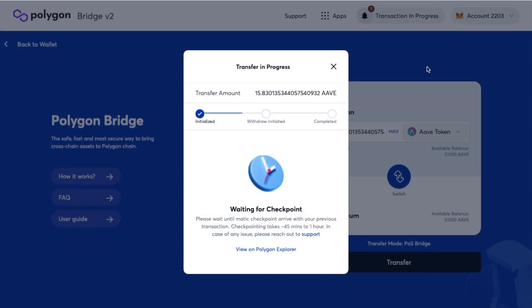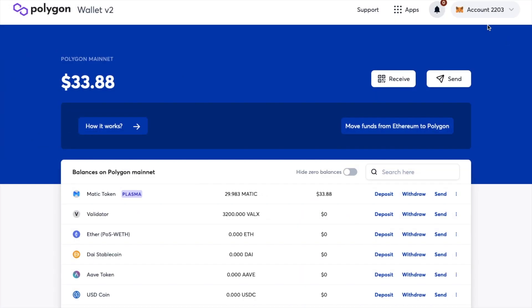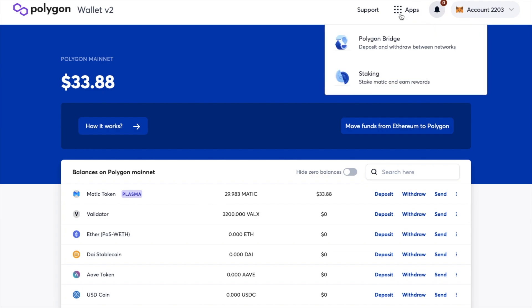Let's take a look at staking so that we can start to earn some passive income on our tokens. You'll need your MATIC tokens to be on the Ethereum network to be able to stake them within the Polygon wallet. So let's connect up my Ethereum wallet holding my MATIC tokens, and under the Apps tab we'll select staking, where we can stake MATIC tokens and earn rewards.